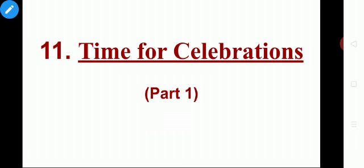What is our lesson 11? Time for Celebrations. Tell me students, what do you mean by celebration? Celebration means enjoying with friends and relatives. Now tell me, when do we have celebrations? We have celebrations during our festival time.